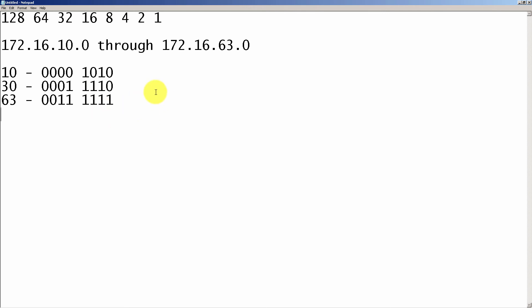All right, so now that everything's been converted into binary, we're going to look at everything that matches. So we see in our first column, everything matches. That's great. Then we take a look at our second column. Everything matches as well. And then the third column is where everything falls apart. Everything's different.